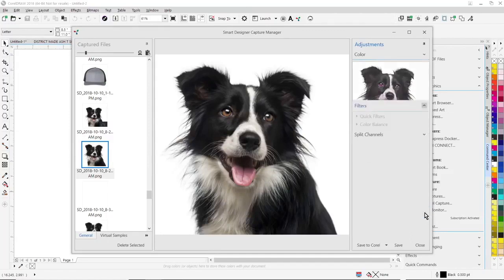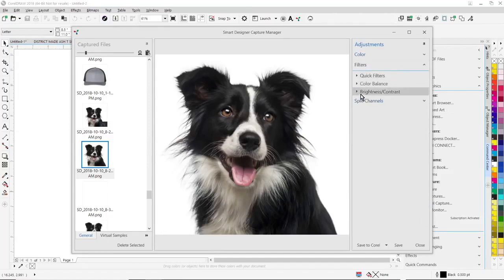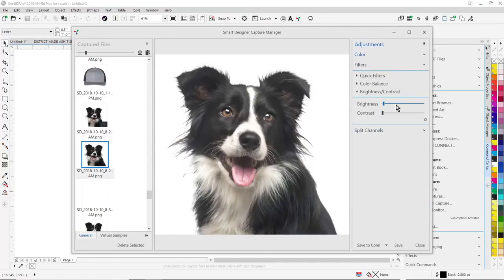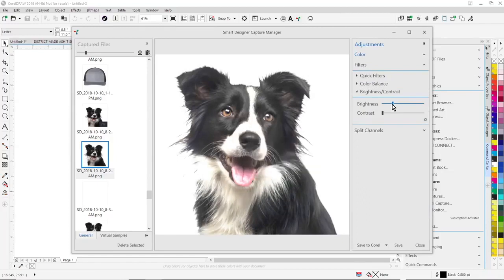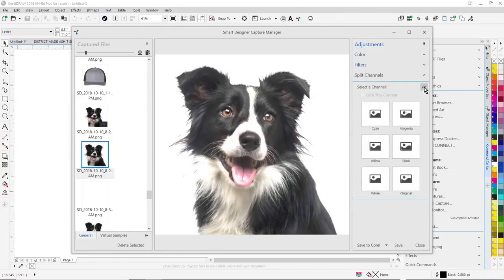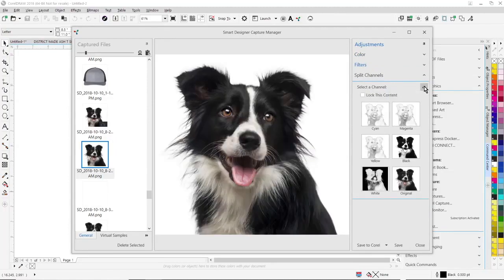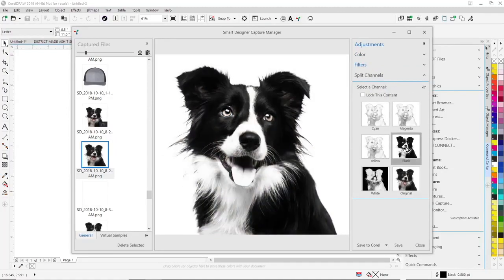We can go ahead and change brightness, contrast, do all that kind of stuff interactively and live. It's super quick and easy to do that. I can split color channels. So if I want to easily convert this image into a true black and white image, I can do that by splitting the color channels. When I want to bring this image back into CorelDRAW, I just simply click on save to Corel.